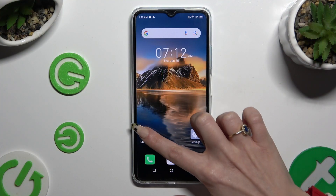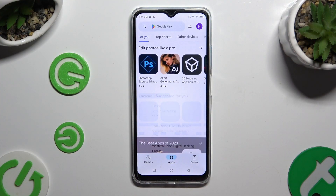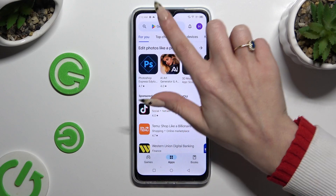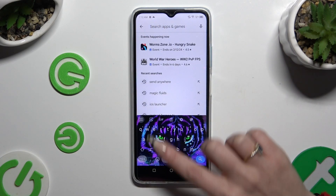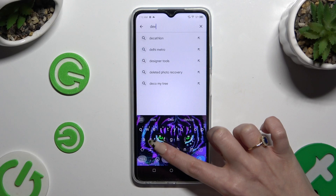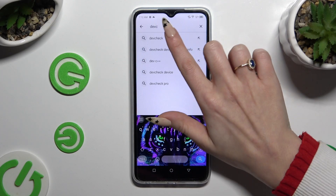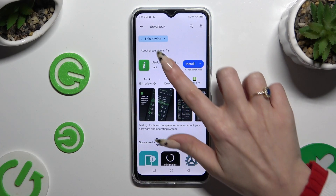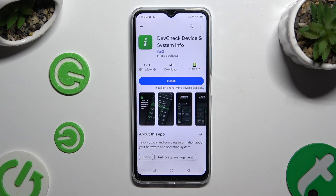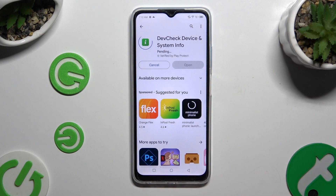Begin by opening the Play Store and clicking on the search bar. Then type in DevCheck and download this free app from Flirtu Developer — DevCheck Device and System Info. When it's ready, open it.